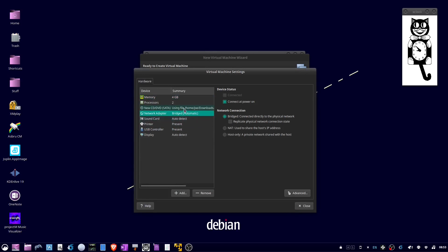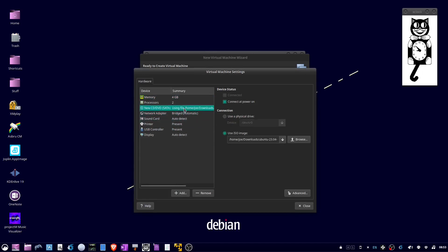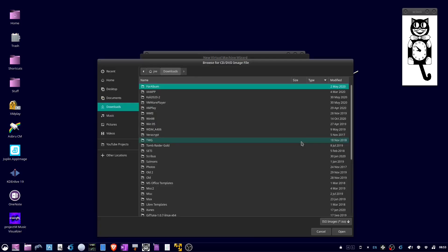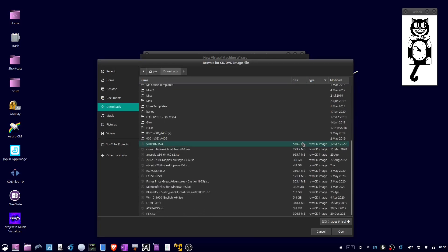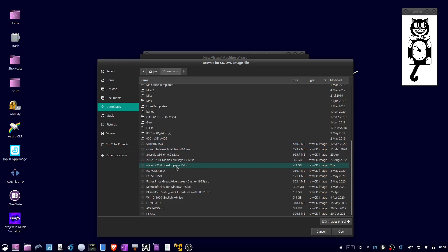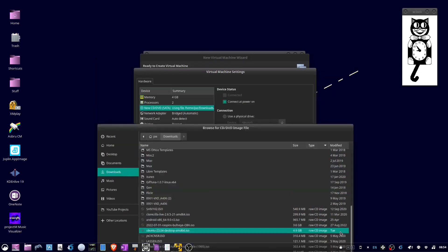Now we're going to click CD-DVD, check Use ISO Image, then click Browse and click on the ISO that you downloaded from Ubuntu, then click Open.